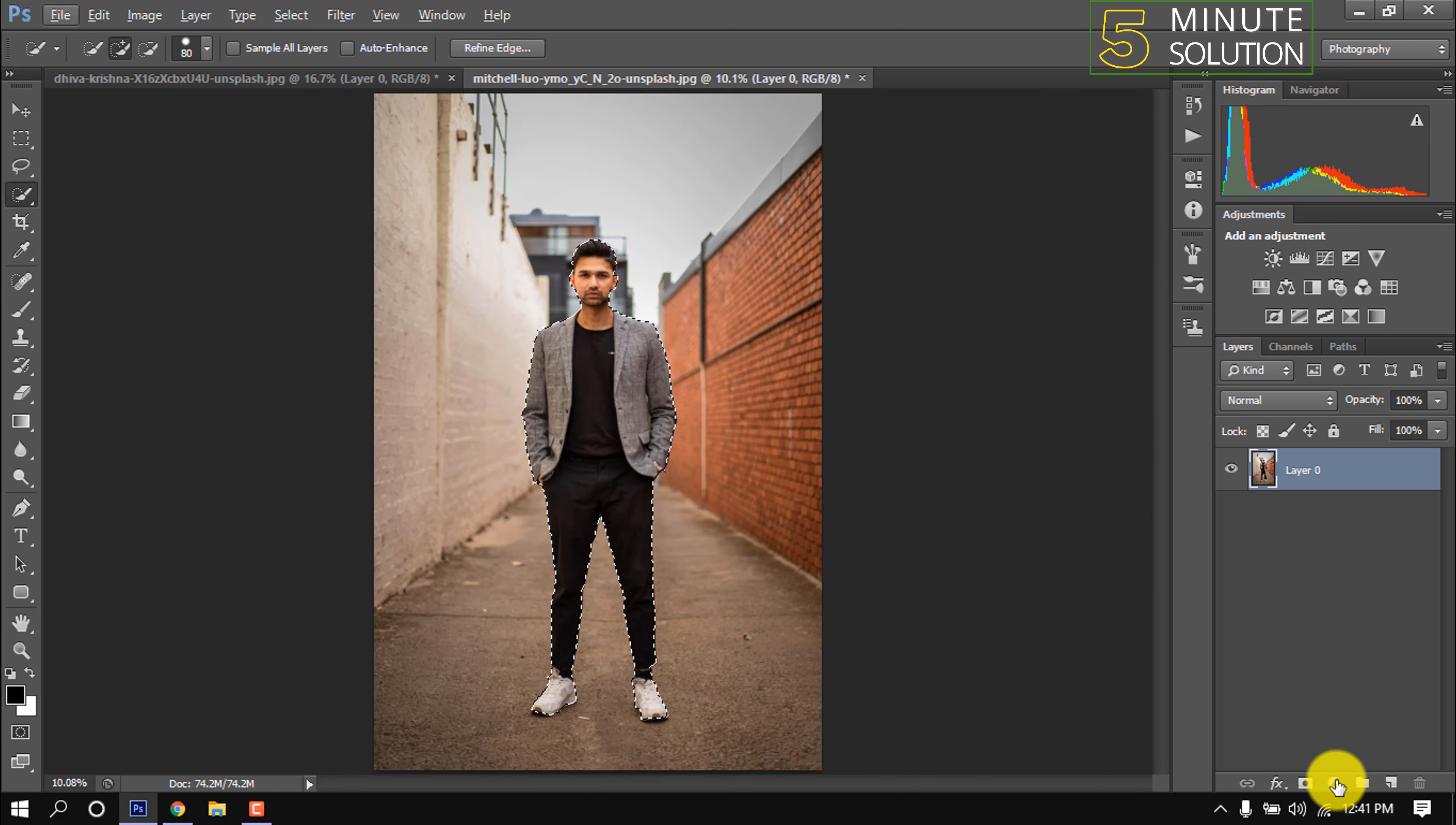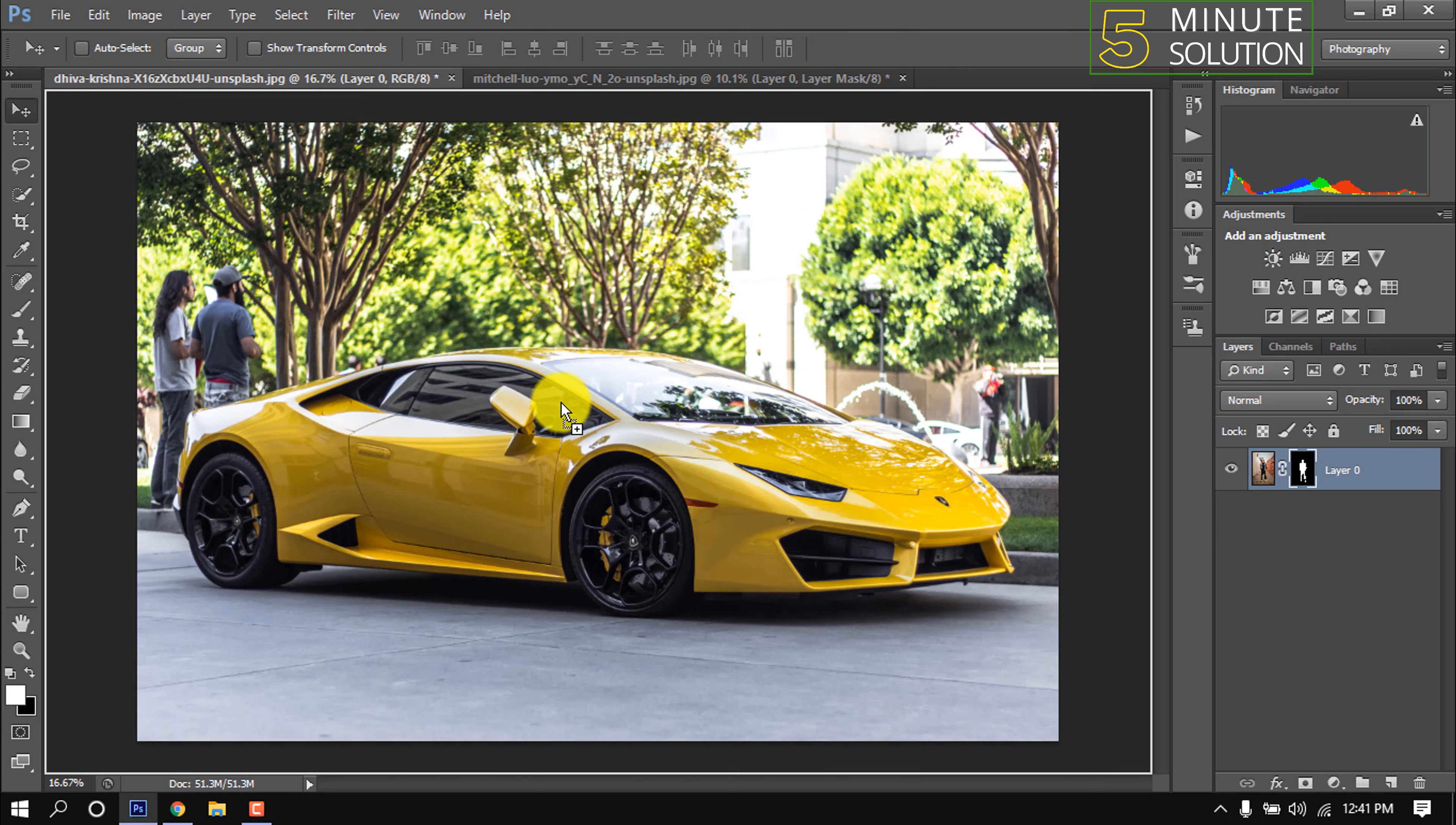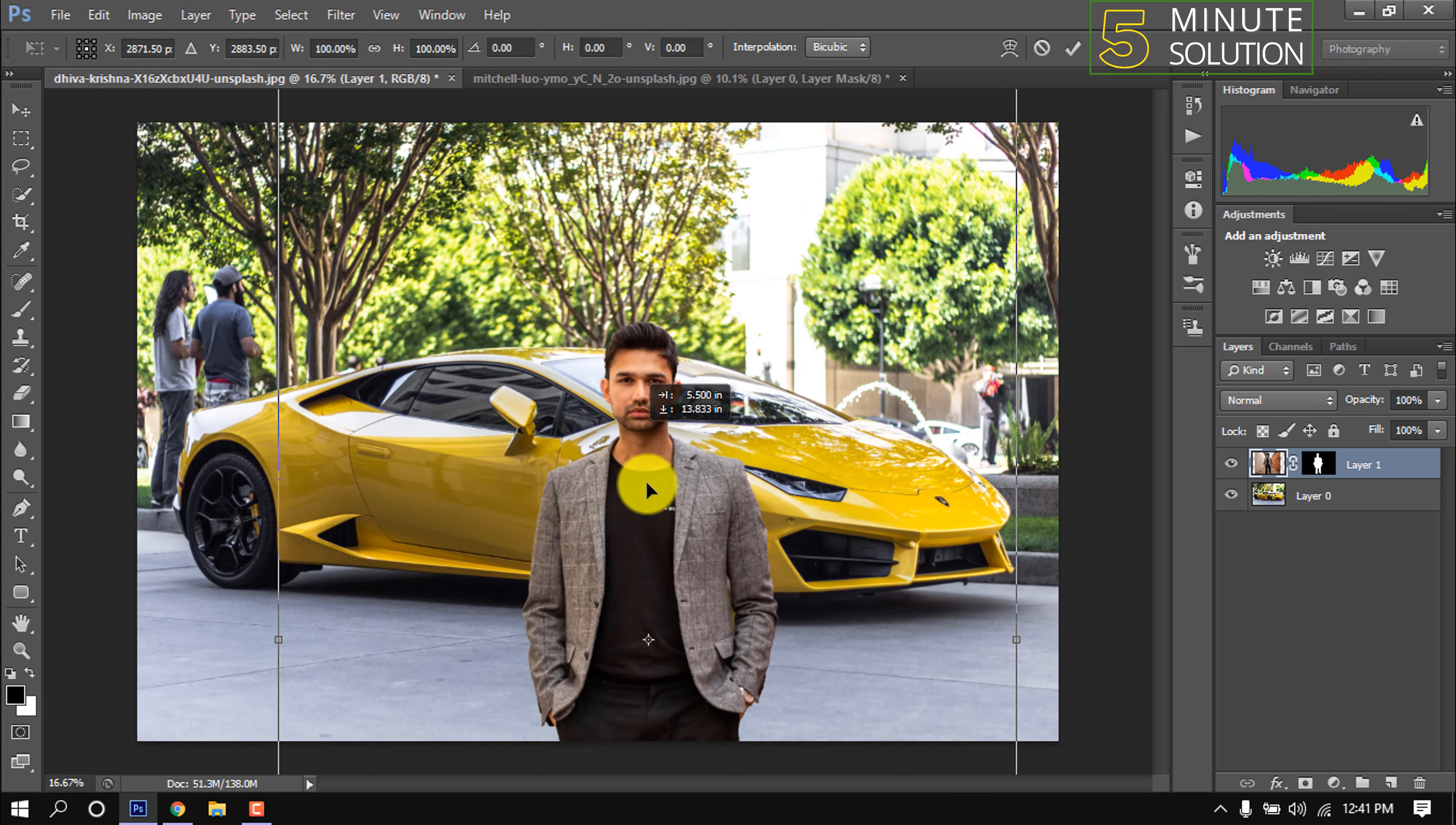I'm clicking this mask icon to remove the background. Now dragging this man into the car image. Now I'm pressing Ctrl+T to resize this image.